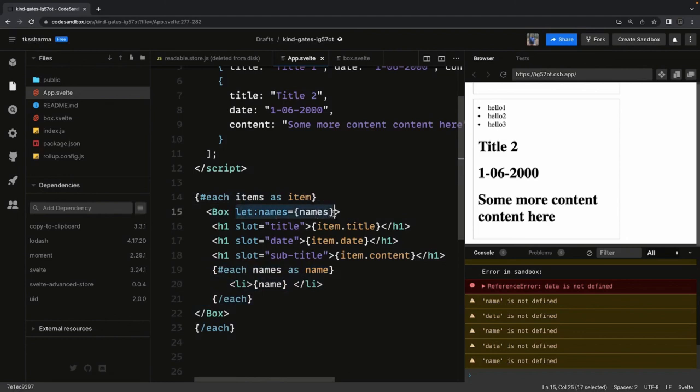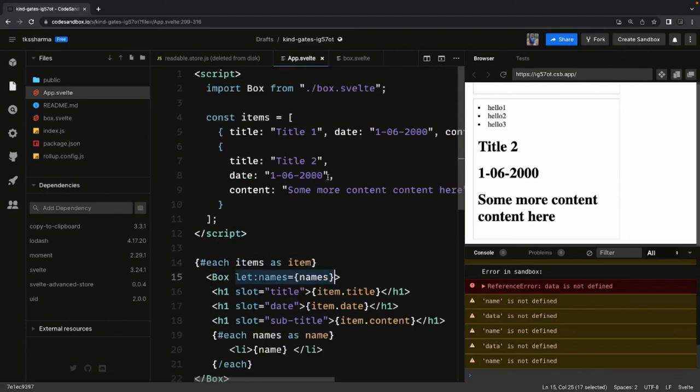That's all about slots in SvelteJS. You can use slots in many different places to build reusable components — modal pop-ups, tab content, accordions, and more.